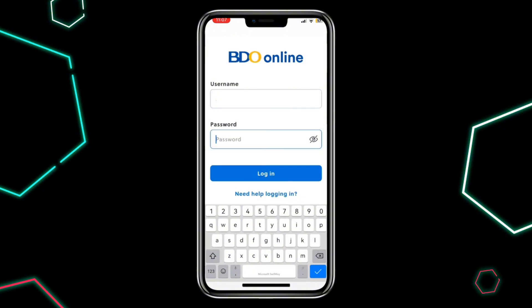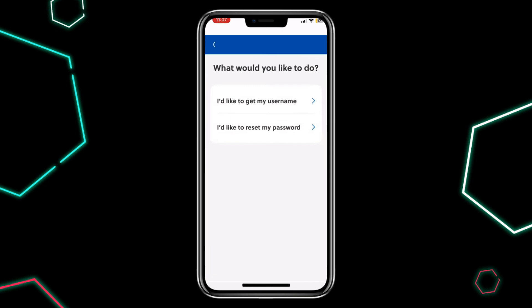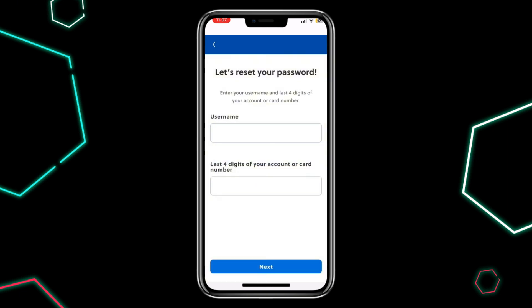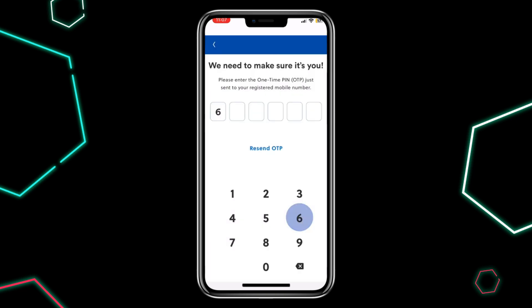If you have forgotten your password, tap 'Need Help Logging In' again, then click 'I would like to reset my password.' Enter your username, followed by the last 4 digits of your account or debit card number. Then tap Next. BDO will send you an OTP to your phone. Enter the OTP to verify your identity.